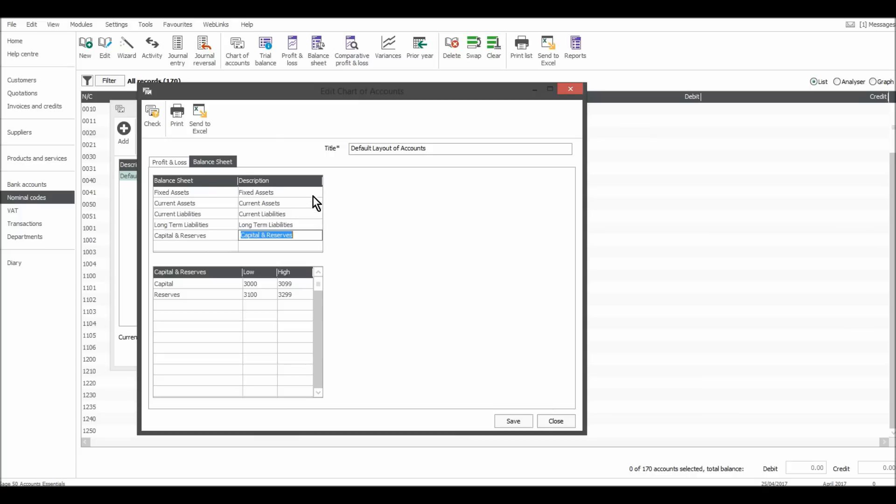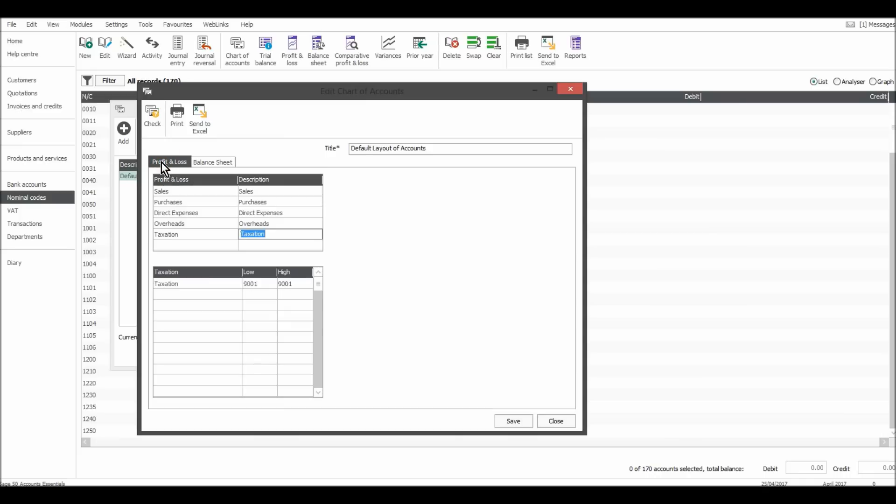Now, if you don't understand what some of these things are, like capital and reserves, assets and liabilities, then don't worry about it because it's something your accountant will likely deal with. If you're keeping the books, say the sales and purchase ledger, then most of your transactions are just going to be on the profit and loss and to do with sales and expenses. So don't get too worried about all the names and terminology.